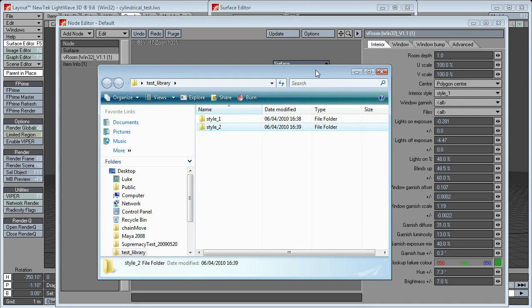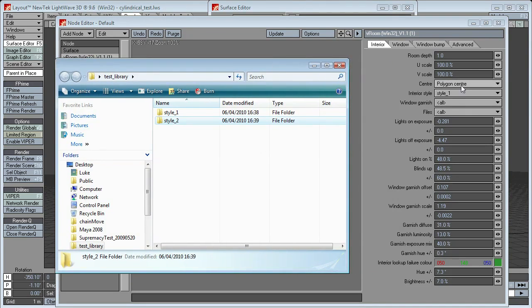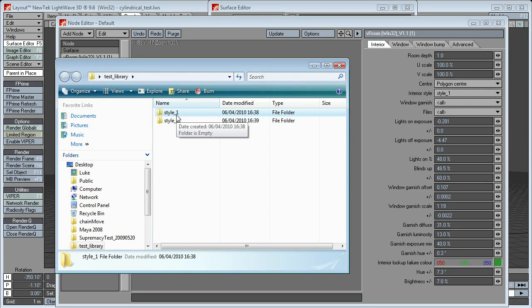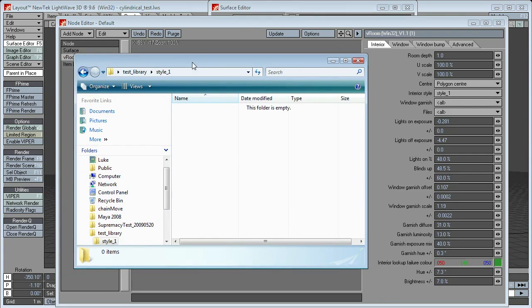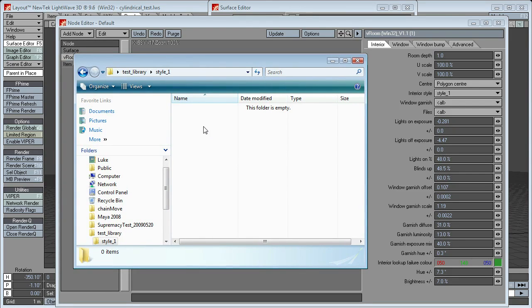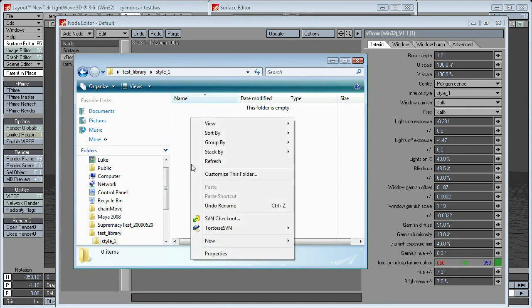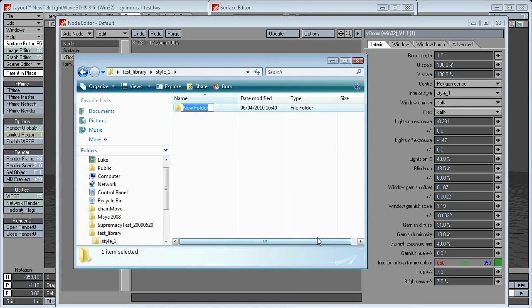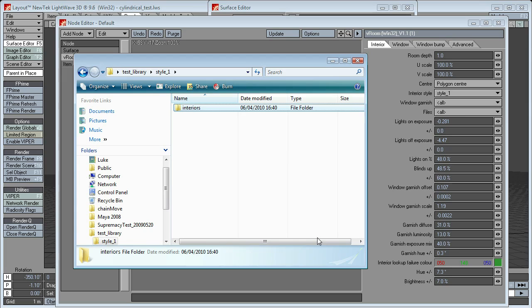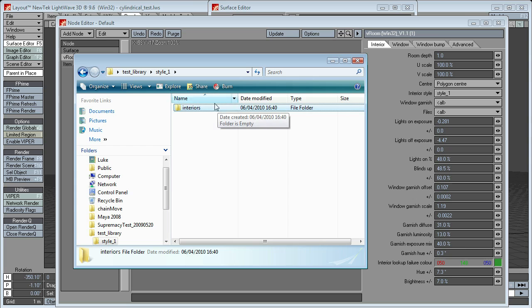Okay. Now, when you select, in each style, VRoom expects to find certain folders. It expects to find at least one folder called interiors. So interiors. Now, in that folder, that's always where it will look to find the images of the interiors.